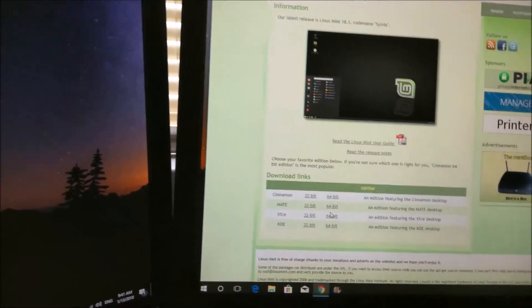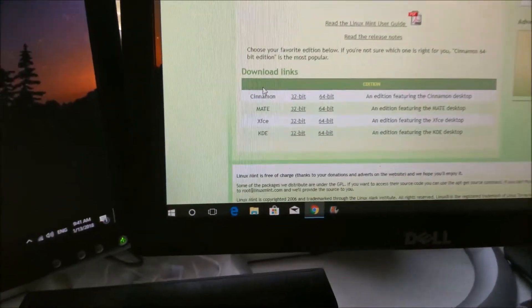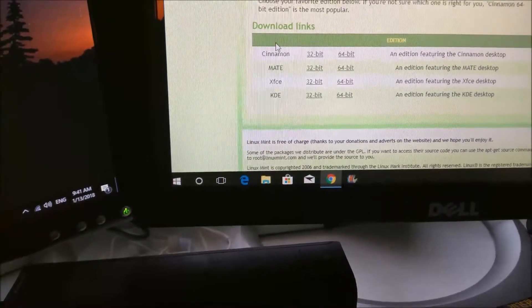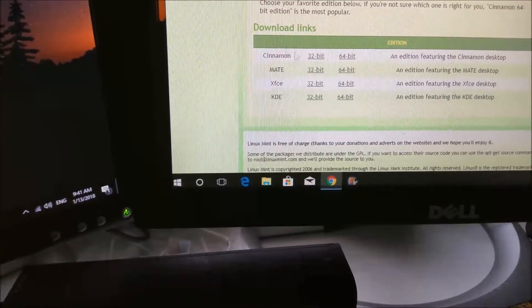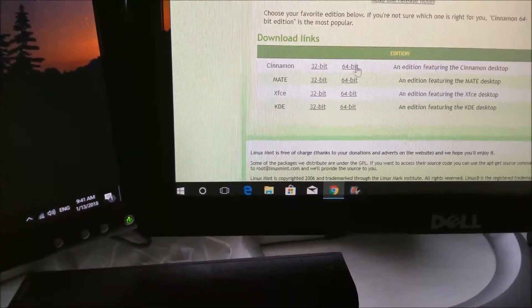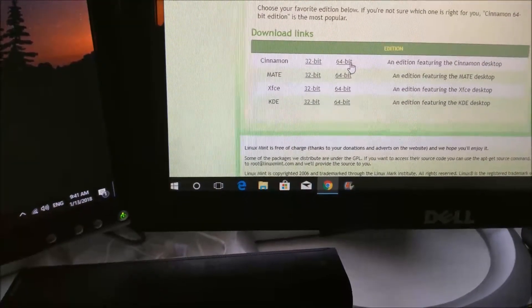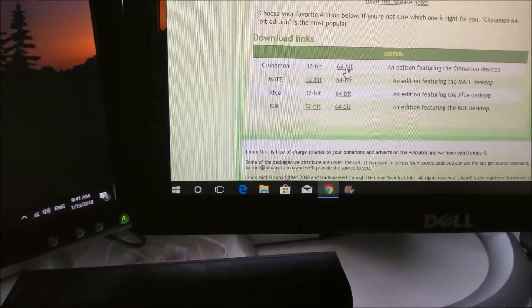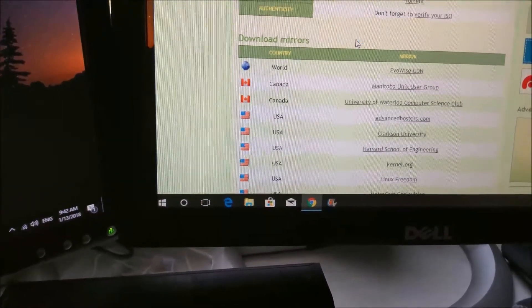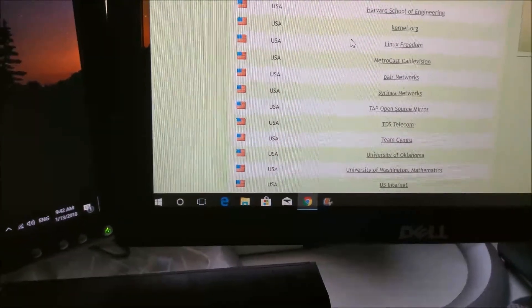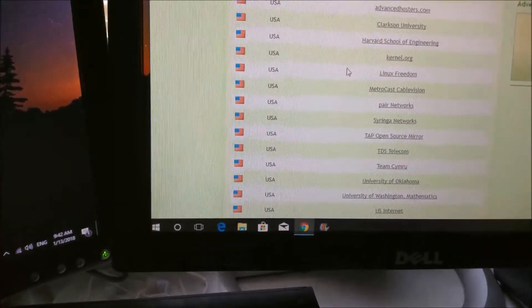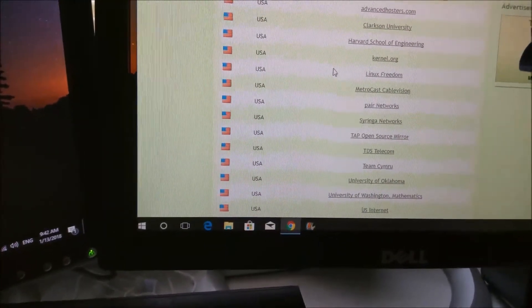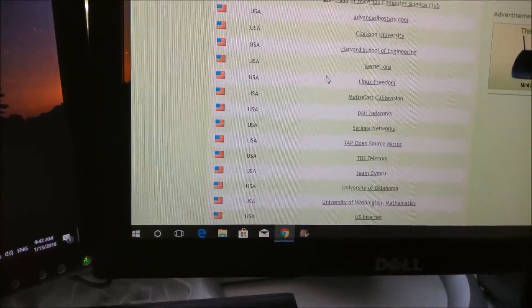Among the desktops, the most user-friendly for beginners is the Cinnamon. You would download whichever type of computer you have. Most PCs are 64-bit. So you just click on the download link. There are various mirrors you can choose from. Choose one that's closest to where you live.